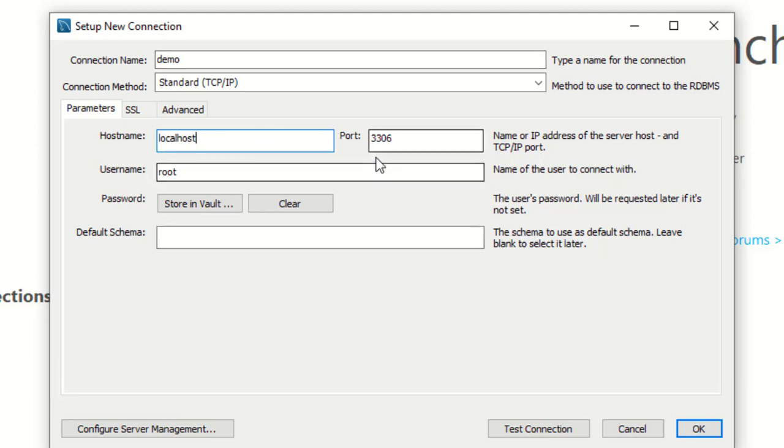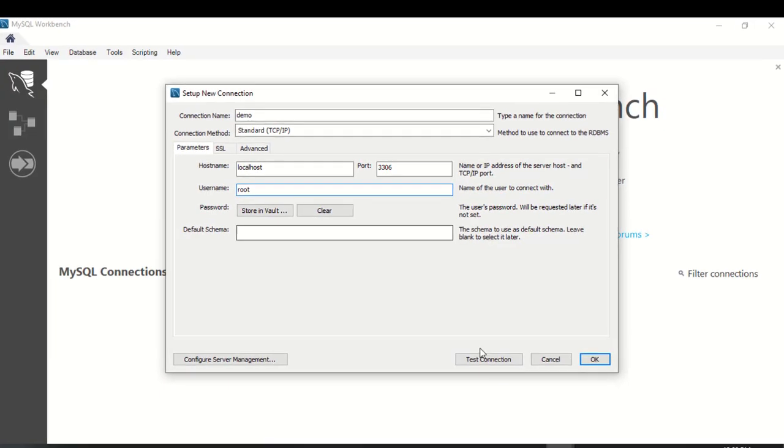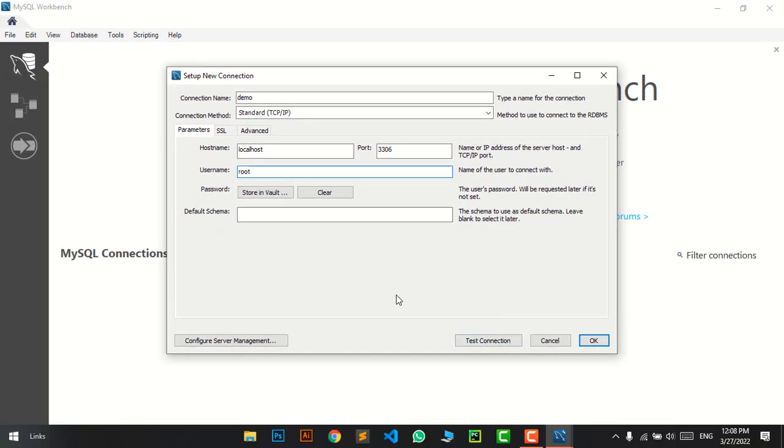Leave all the settings as default. Don't change the root. If you have a different username, use that; otherwise use root. We haven't used any password here. I want to check the connection first, so here's the button to test connection.